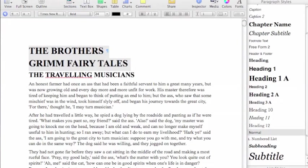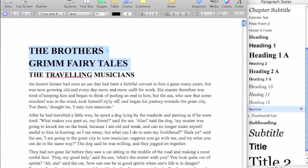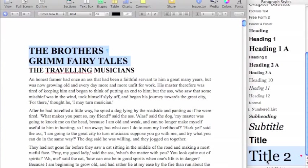First thing I'm going to do with my styles is I like to change my title to a title.